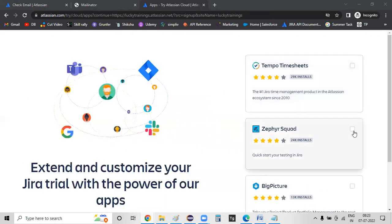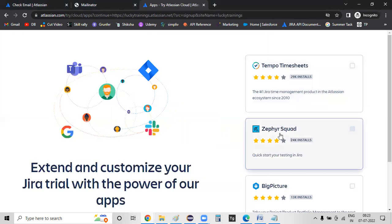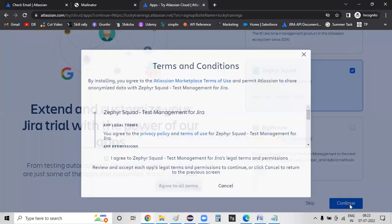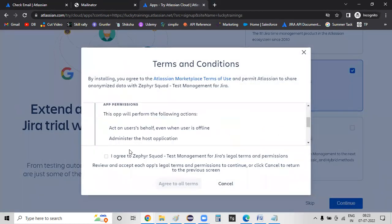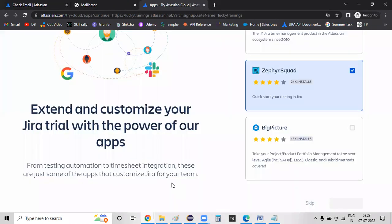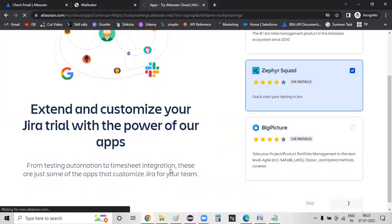Zephyr's quad significance when we go down the line. So here, continue. Zephyr's quad significance — continue. Terms and conditions — agree. Agree all. That's it.